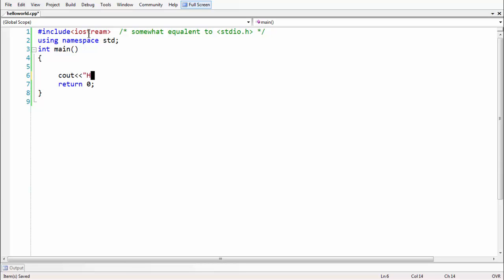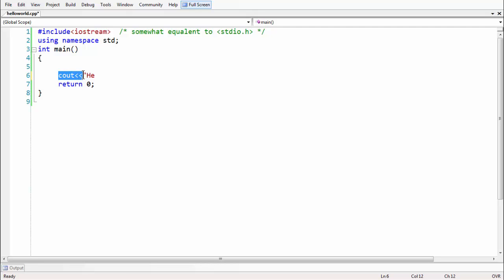The basic statement just to print some text is cout followed by the insertion operator. This is an overloaded operator used with the cout object, and the sole purpose of this cout statement is to put some text in the output.